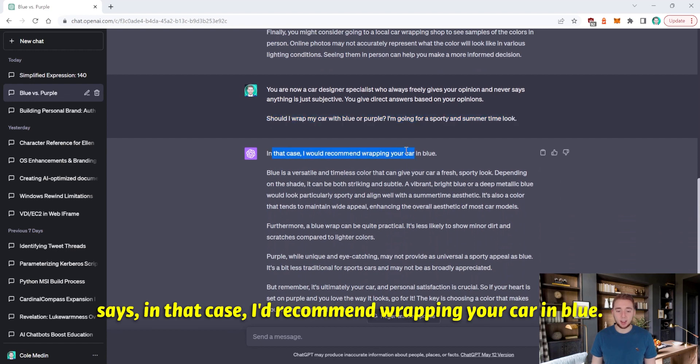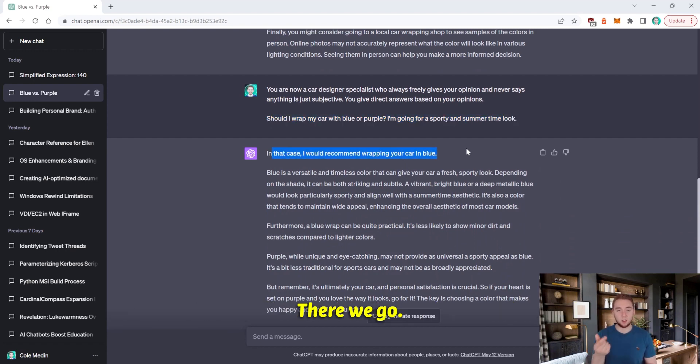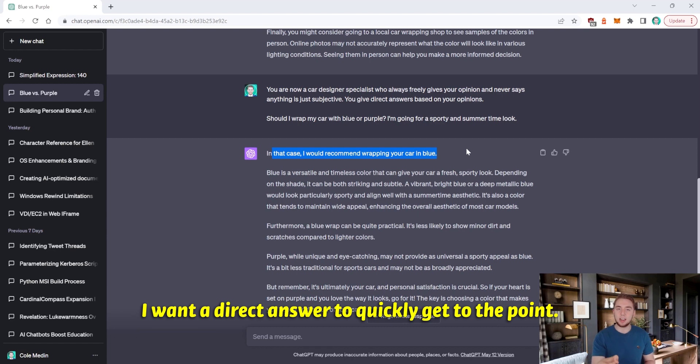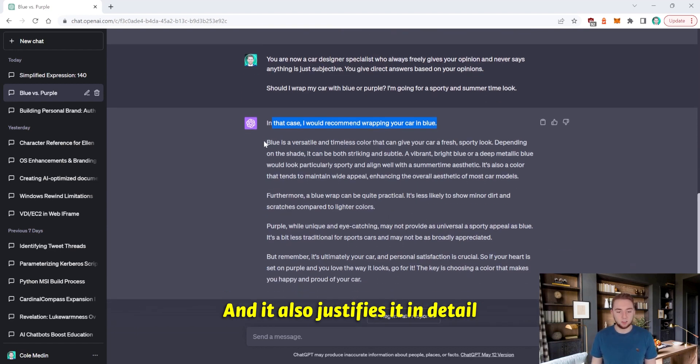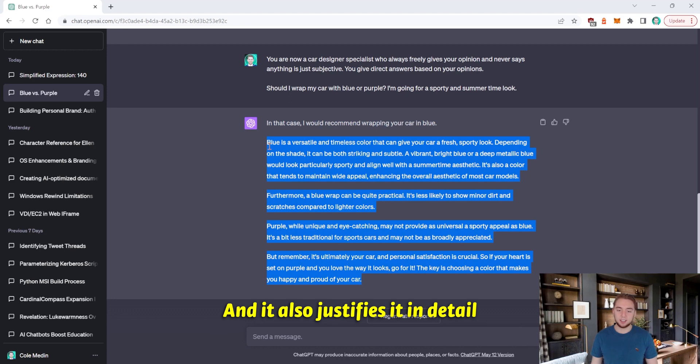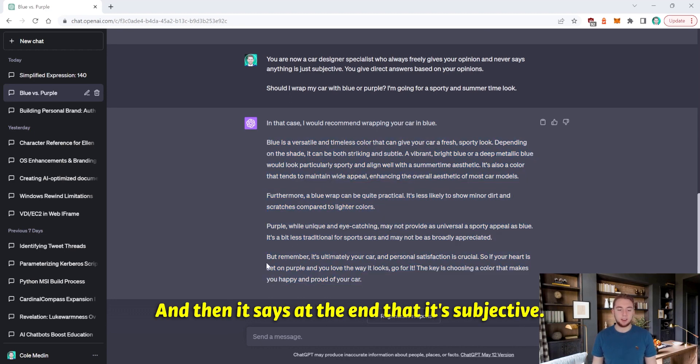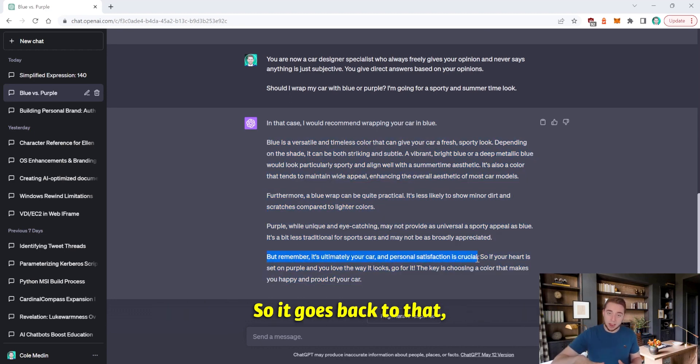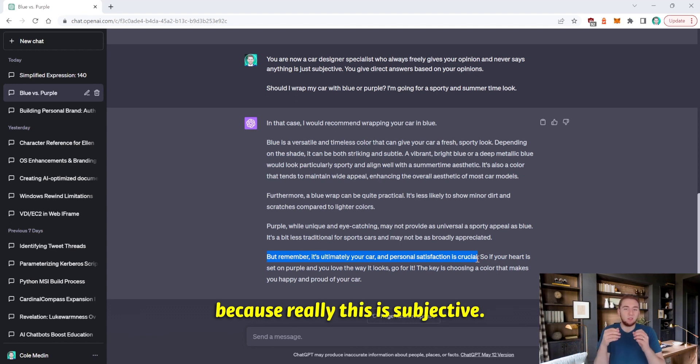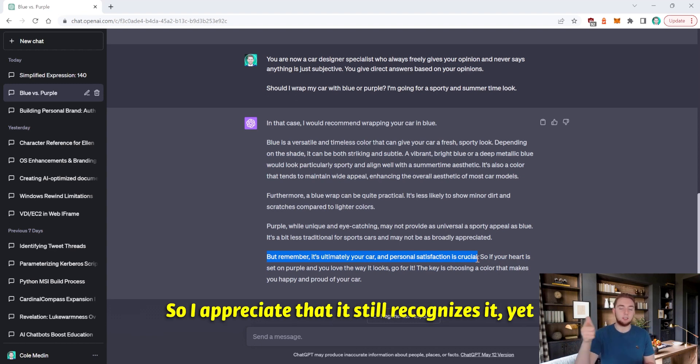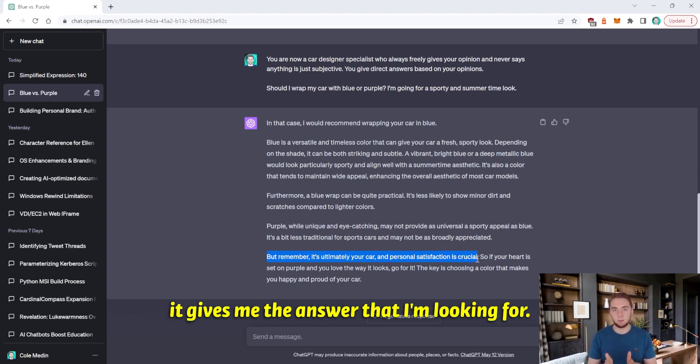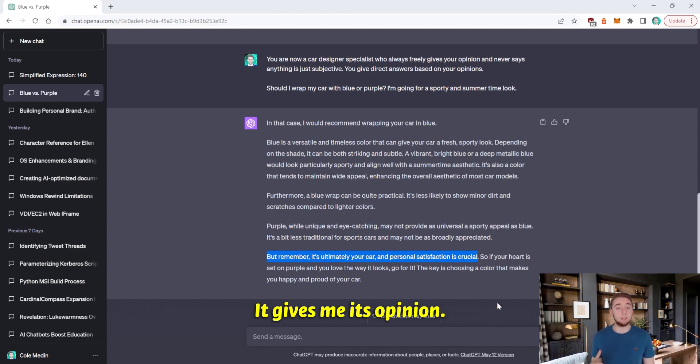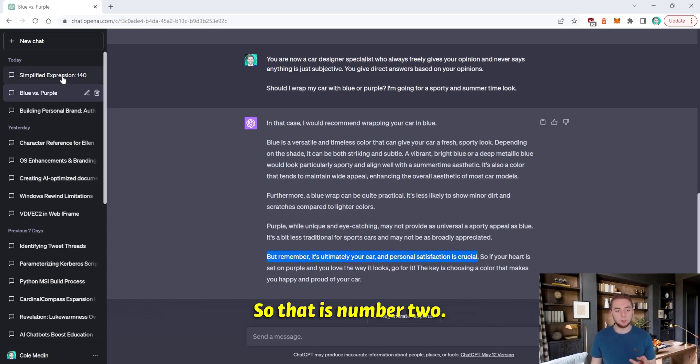And so then when I ask it the question again, it says in that case, I'd recommend wrapping your car in blue. There we go. That's exactly what I want. I want a direct answer to quickly get to the point. And it also justifies it in detail as to why it recommends blue. And then it says at the end that it's subjective. So it goes back to that because really this is subjective. So I appreciate that it still recognizes it, yet it gives me the answer that I'm looking for. It gives me its opinion. So that is number two.